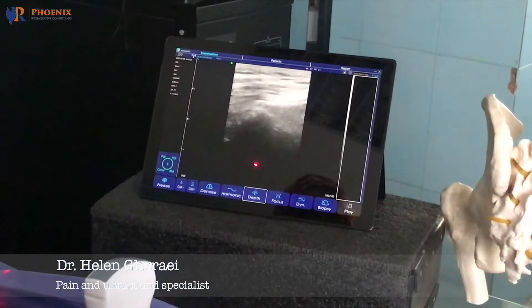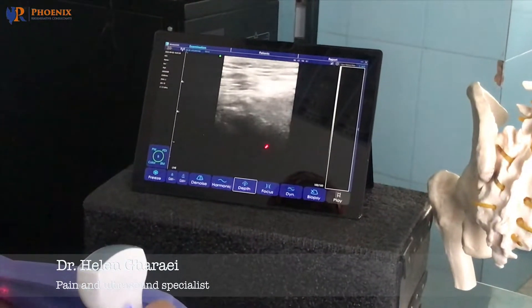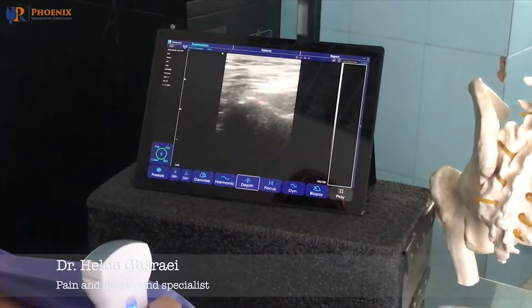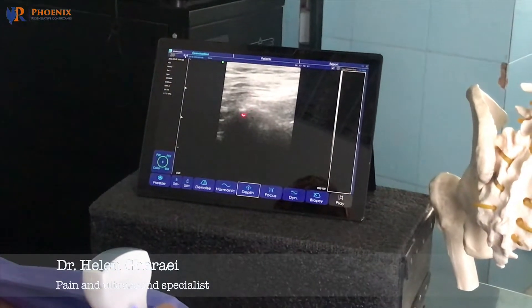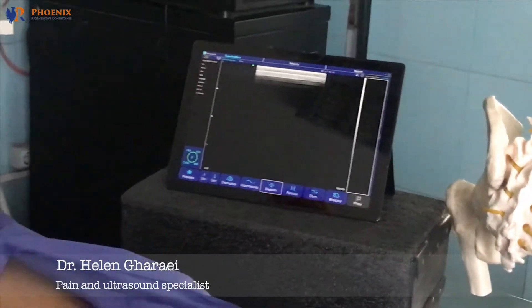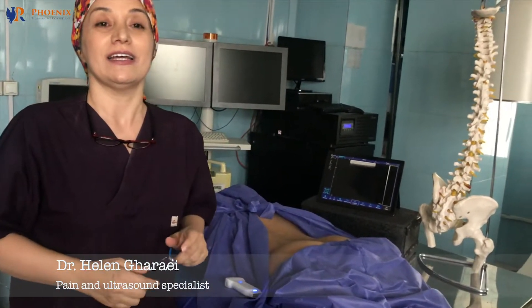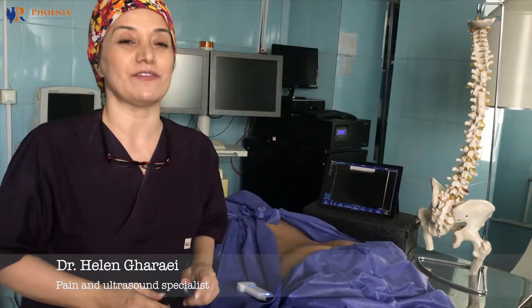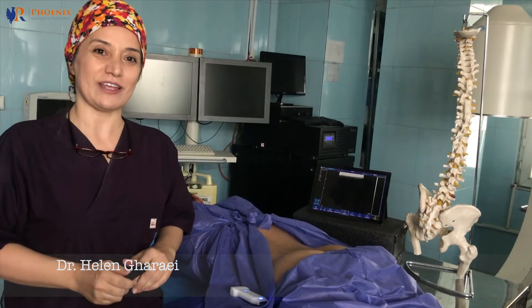If you move your probe up, you will see the posterior iliac SI joint. If the patient did not respond to this simple injection, that is the content of my next book and we will talk about it in my workshop. Thank you very much.